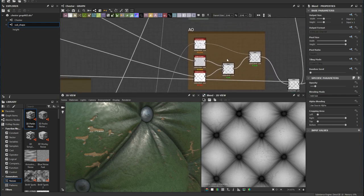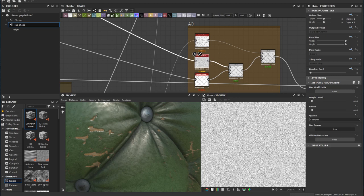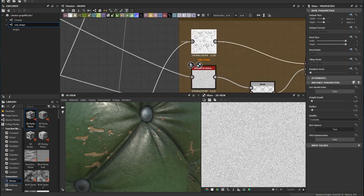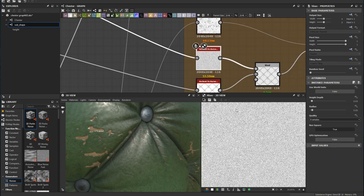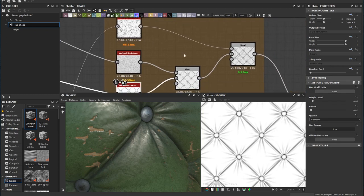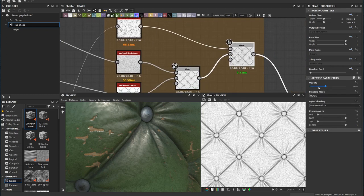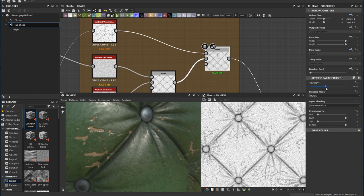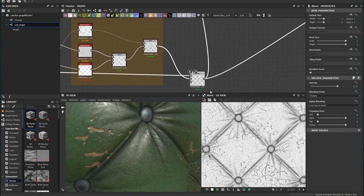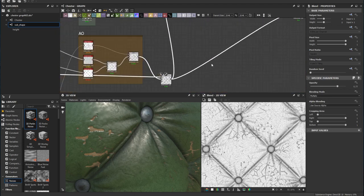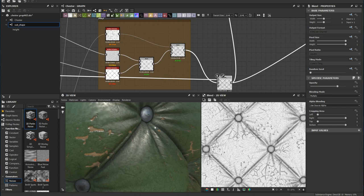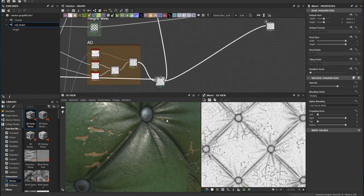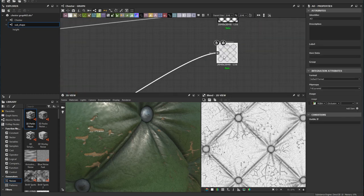For the ambient occlusion I want control over each value, so I create ambient occlusion for the wrinkle shape, the leather texture, and the basic shape, and blend them all together. By playing around with the opacity on this multiply you can control how strong you want the damage to look. I blend this with some extra shading and connect it to the final ambient occlusion output.